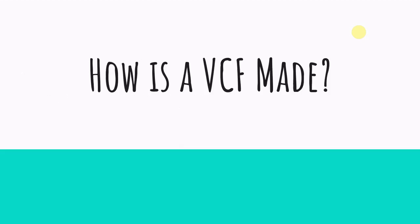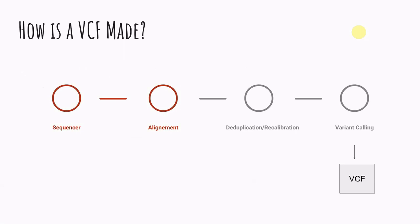So how is a VCF made? This is just a brief overview. I'm gonna go into this in more depth in future videos. But generally there's a sequencer. So you put your sample on the sequencer, you get how much data you want out of the sample.